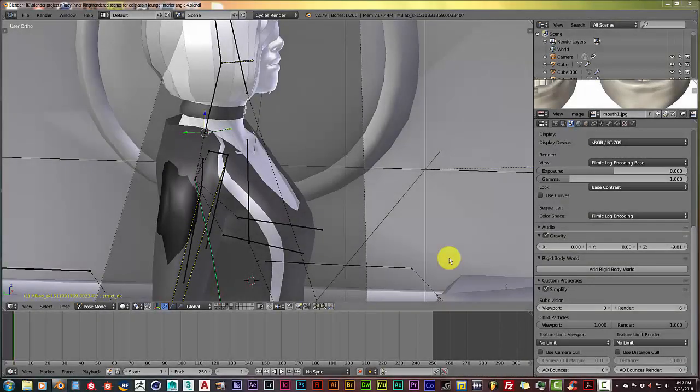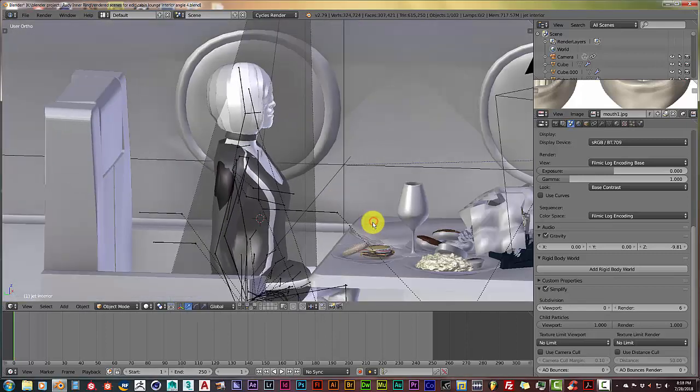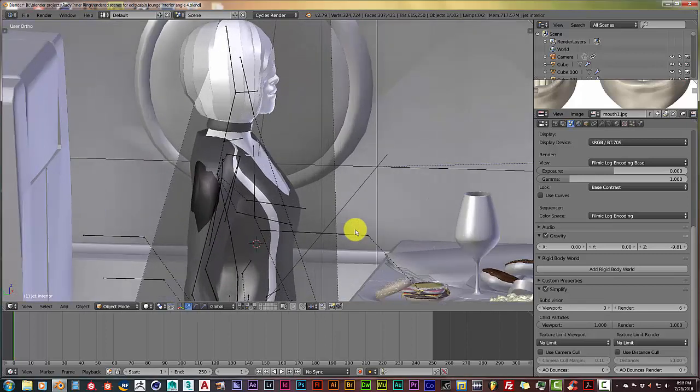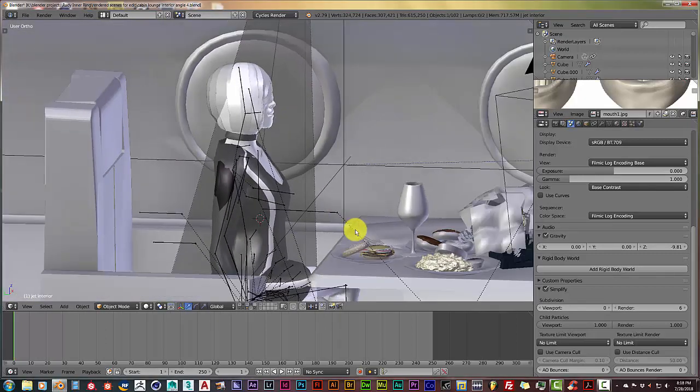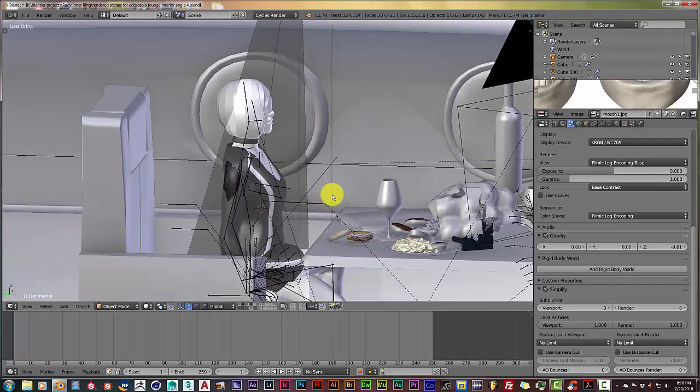Hello, this is Tolo from Tri-4 Productions with another Blender Quick Tip. In today's tip, I'm going to show you how to remedy a lagging screen or lagging UI in Blender.